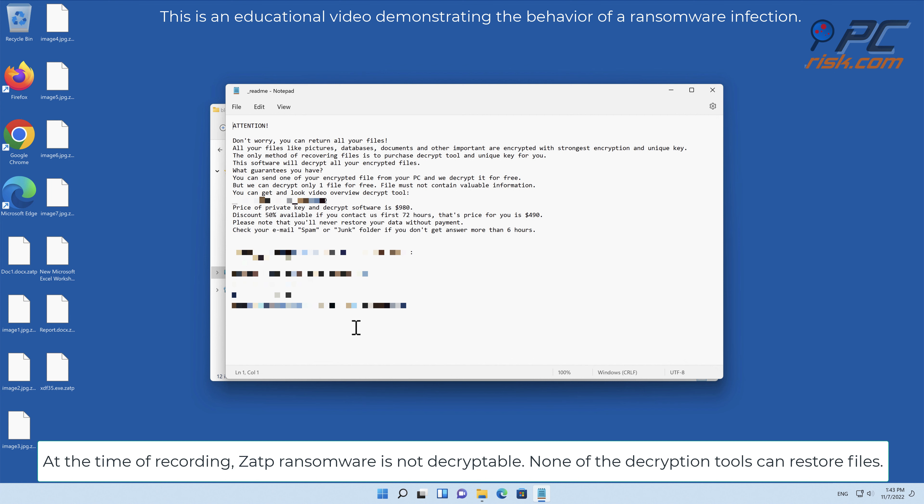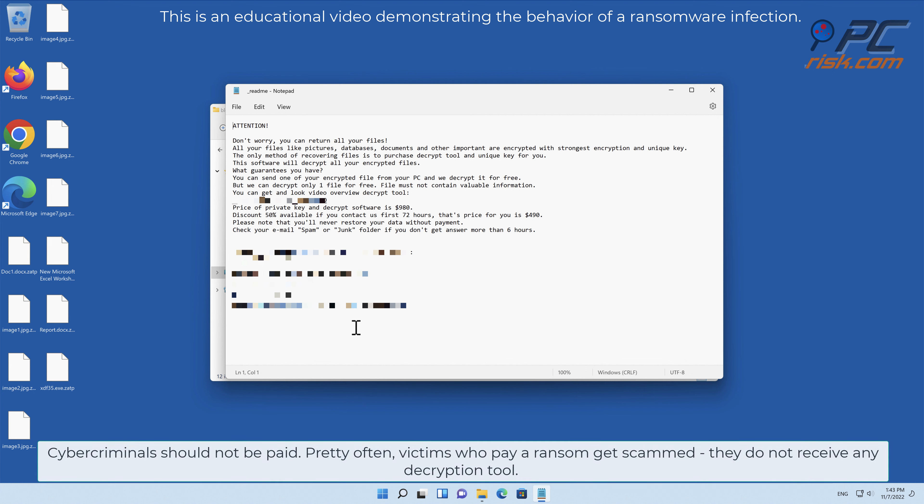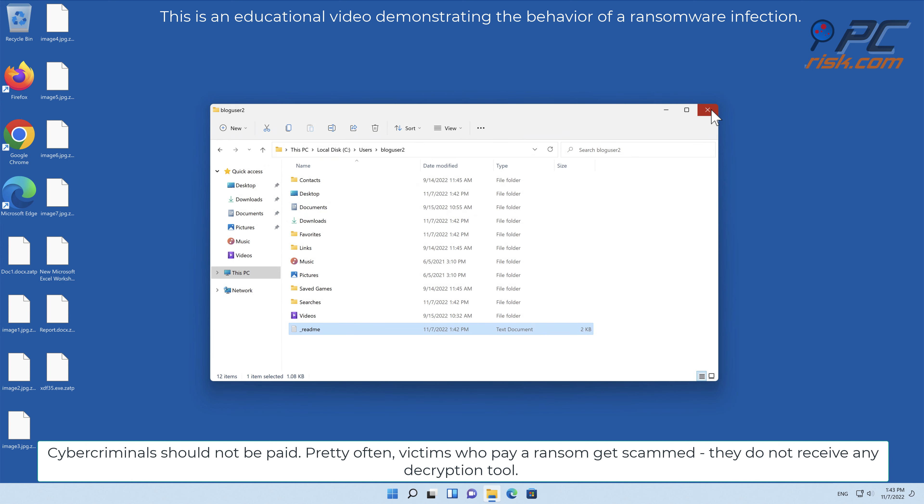At the time of recording, ZATP ransomware is not decryptable. None of the decryption tools can restore files.